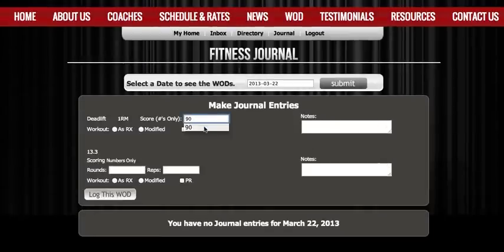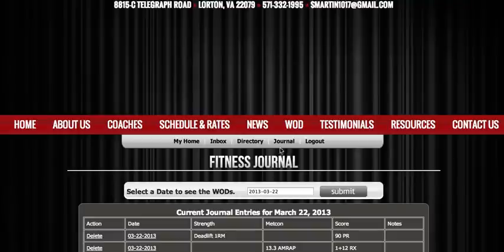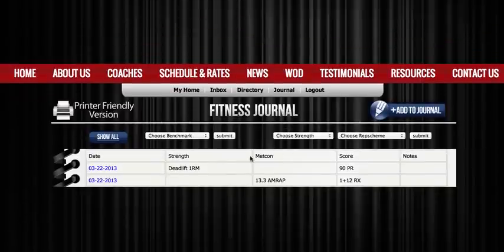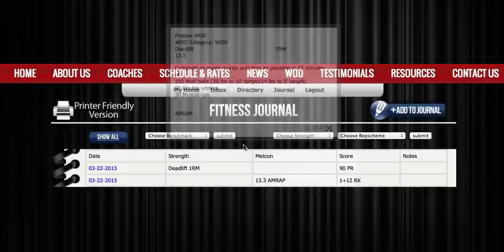For my deadlift I'm going to put 90 pounds — a new personal record — and for 13.3 I'm going to put one round and 12 reps as prescribed, and I'm going to log this WOD. When I go back into my journal you'll see my deadlift and my 13.3 scores, and I can click on the date for any WOD and it'll show me what that WOD was.